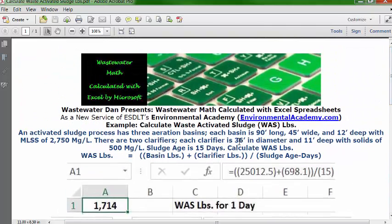That is the calculation for waste activated sludge pounds. I hope you found this useful and helpful. Please subscribe to my YouTube channel. I also encourage you to participate and interact with comments or submit your own questions through environmentalacademy.com — fill out the email form or send an email to the address at the top of the webpage. Come back often, as I'll be publishing videos at least once weekly.